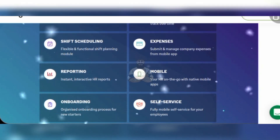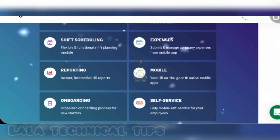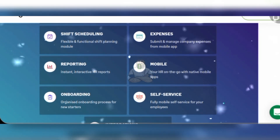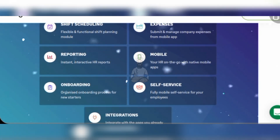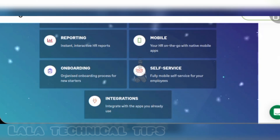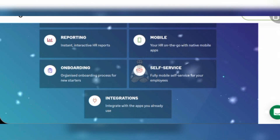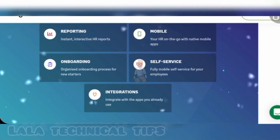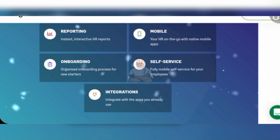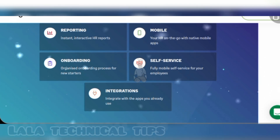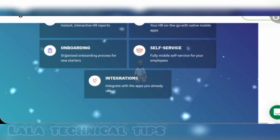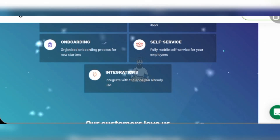Instant interactive HR reports. Mobile: your HR on the go with a native mobile app. Onboarding: organized onboarding process for new starters. Self-service: full mobile self-service for your employees. Integration: integrate with the apps you already use.